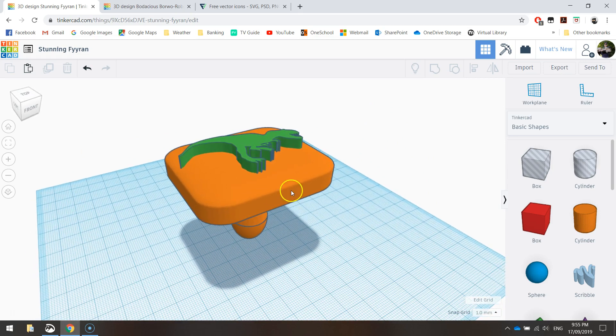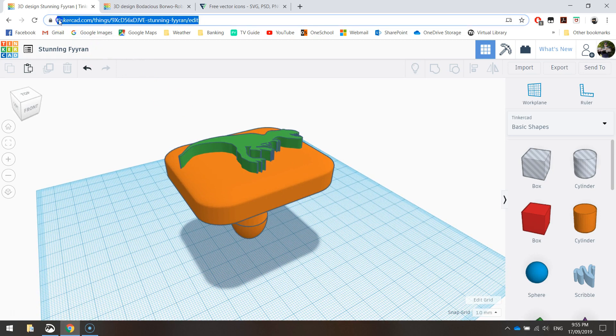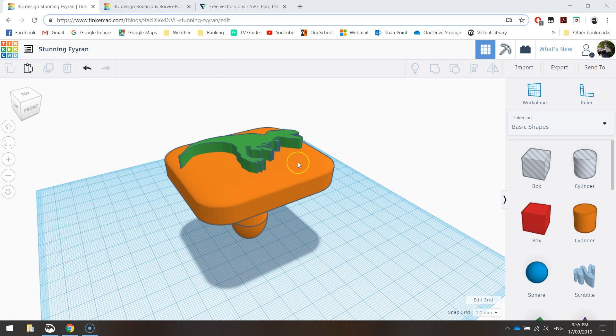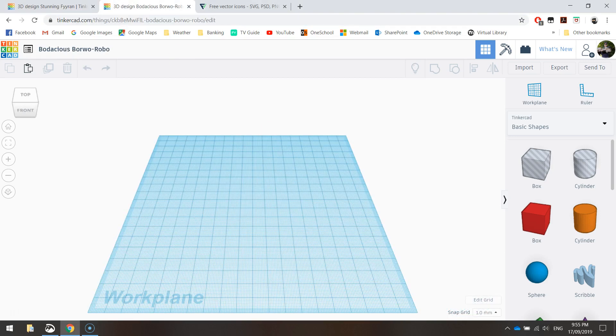So let's get started by loading up tinkercad.com. Just type that website address in. Remember, you do need a Tinkercad account or an Autodesk account to get started, so you will need to sign in with your account. Once you've signed in, just click the blue button that says create new design, and you will end up on a page looking like this.